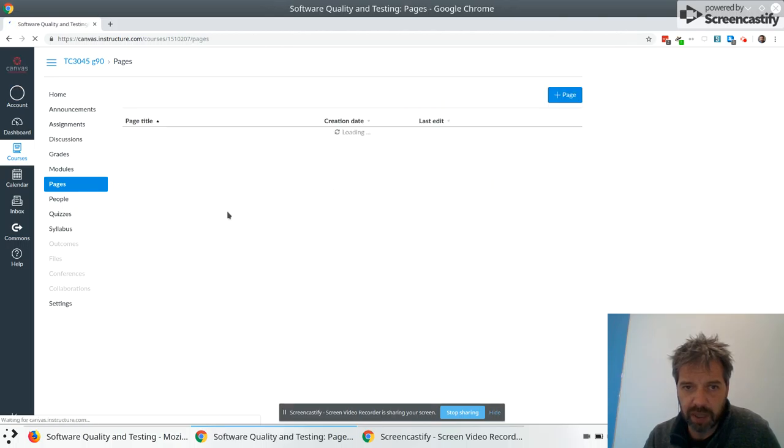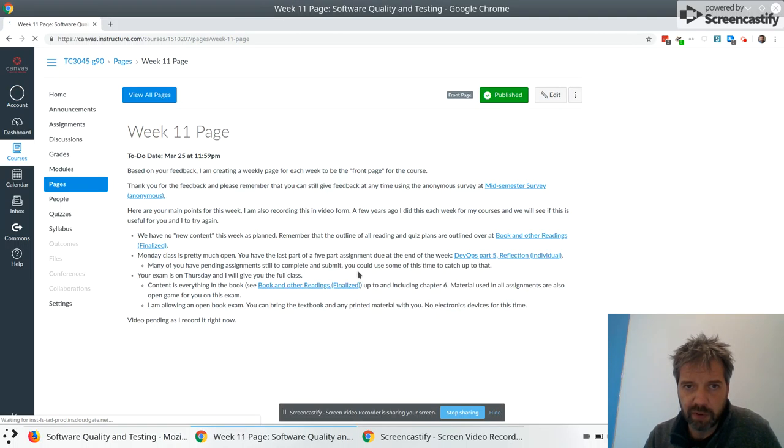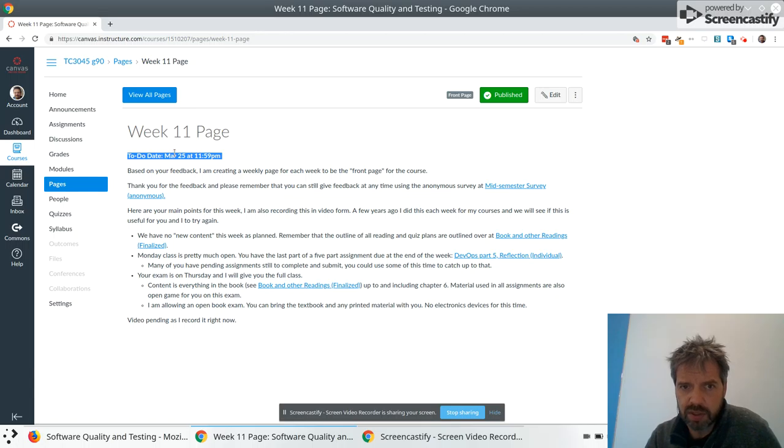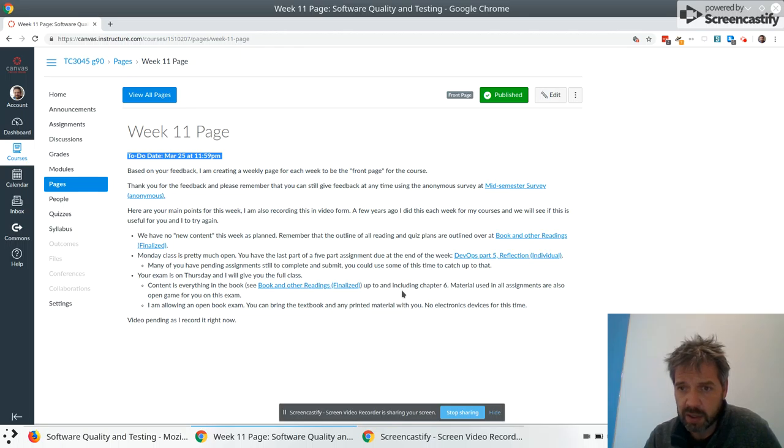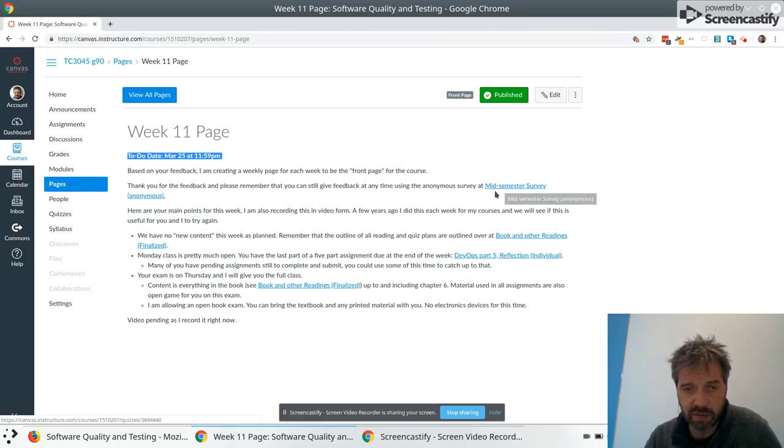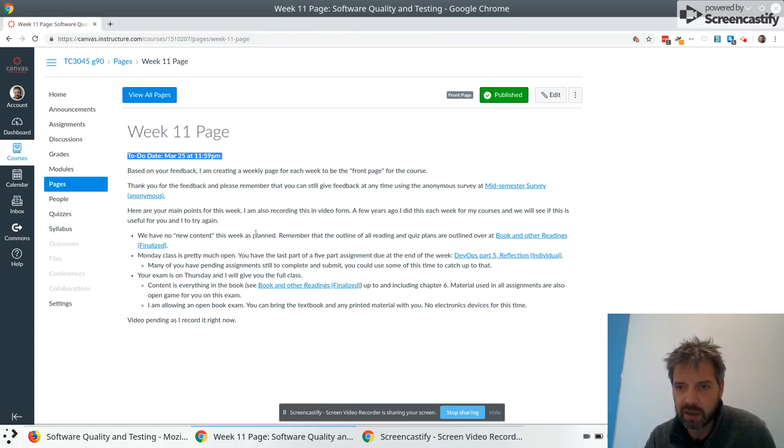If you click on view all pages you can view all the pages I've created but we'll focus on this week. So I also made a to-do date so it just appears on your alerts. There's no assignment to do here but it's just a page with information. So based on feedback I've created this and feedback came via the semester survey. Please do that again or for the first time if you haven't done it yet. It is anonymous and it helps me get feedback.